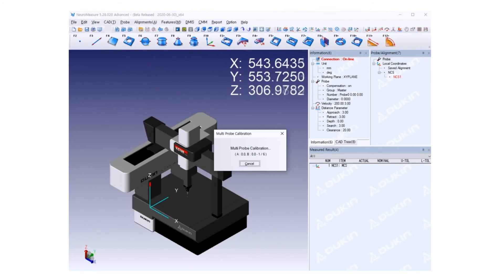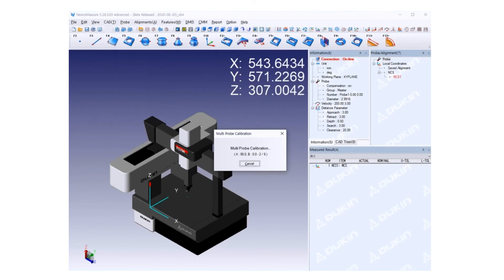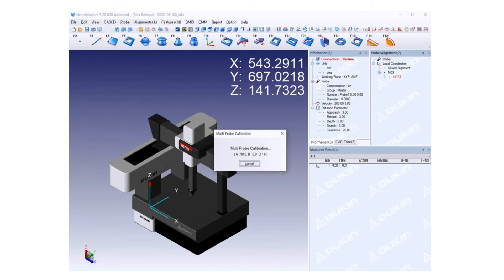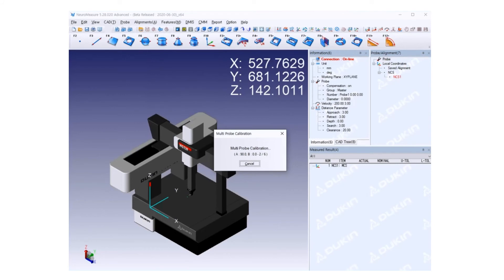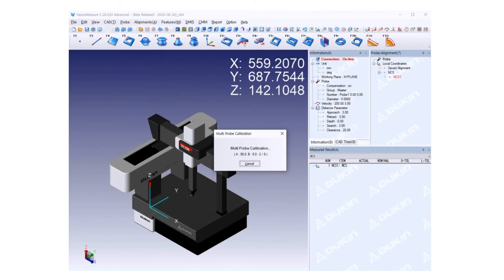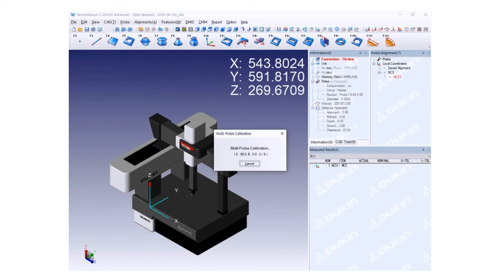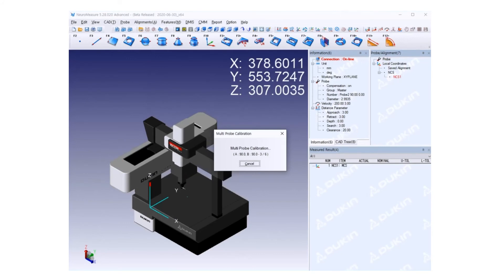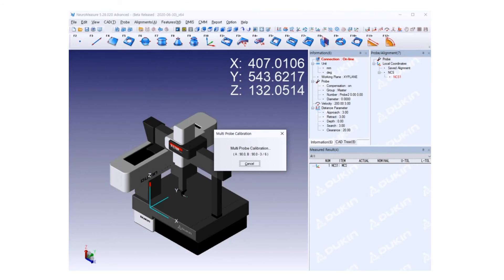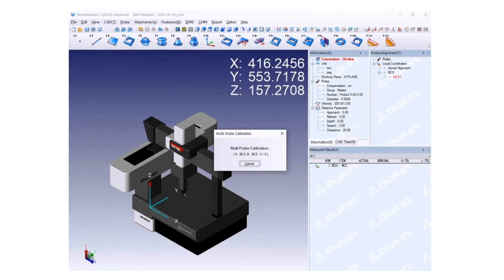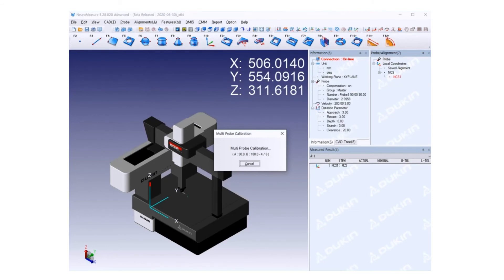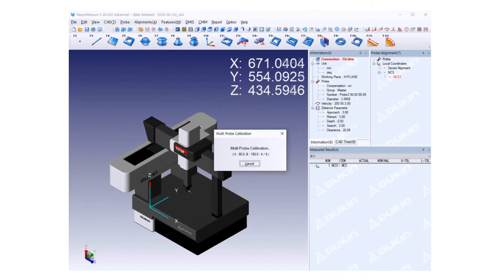Now they changed it to A 90 degrees and B 0 degrees. You can see the probe is avoiding the stem of the reference ball automatically. Now move on to the next position, keeping A 90 degrees and just changing to B degrees, as in positive 90 degrees. Finish the calibration, go to the center, and change to the next position.